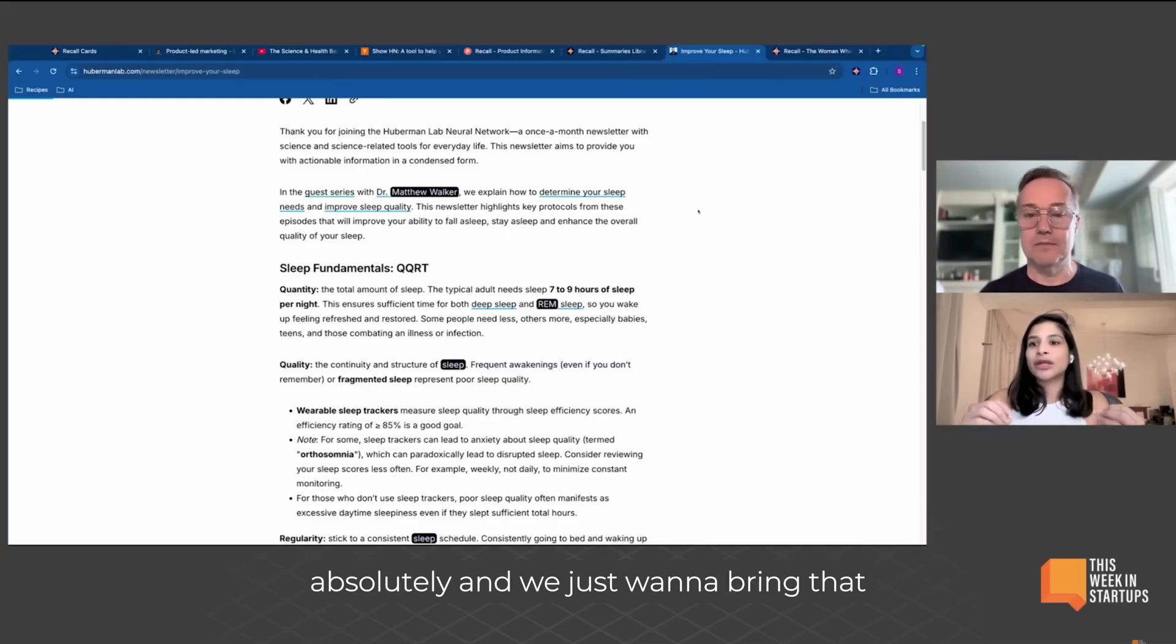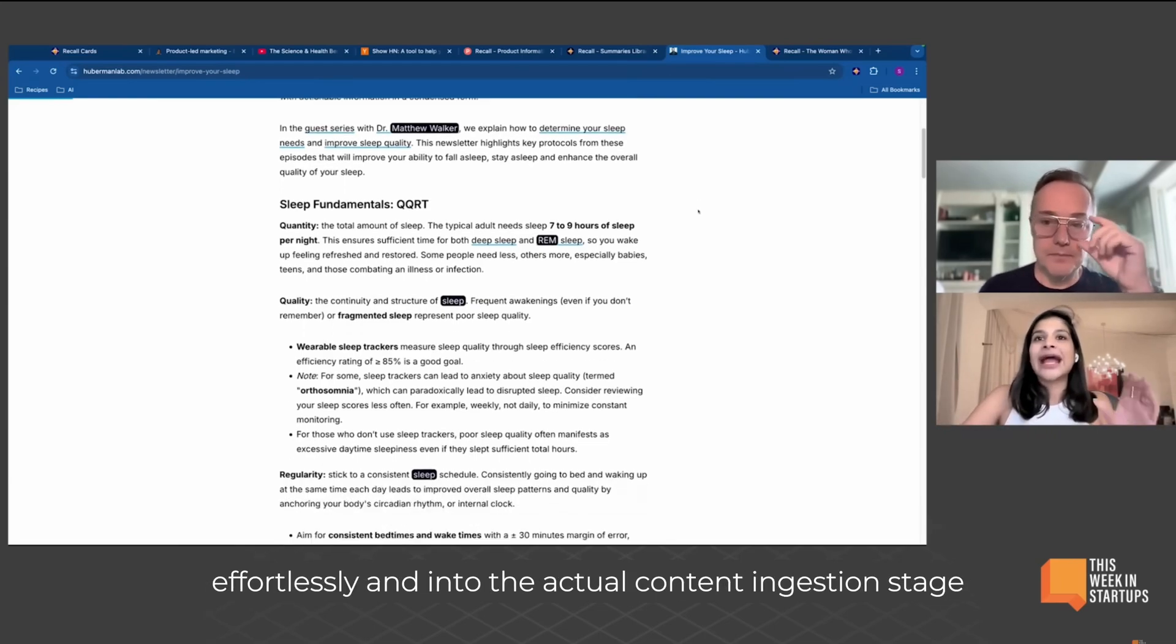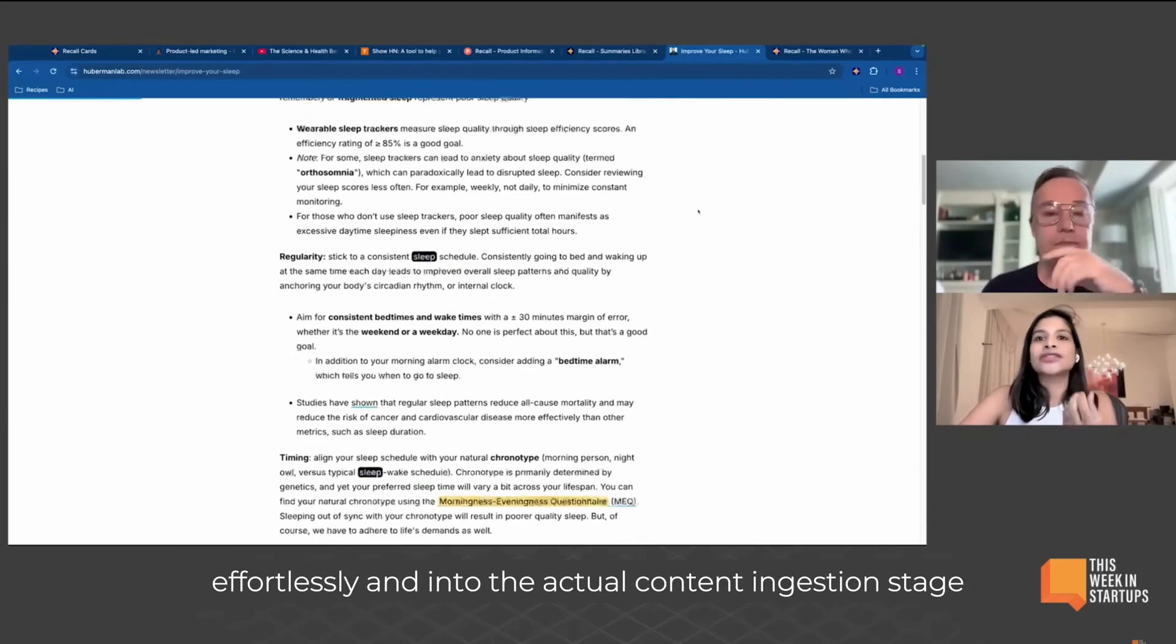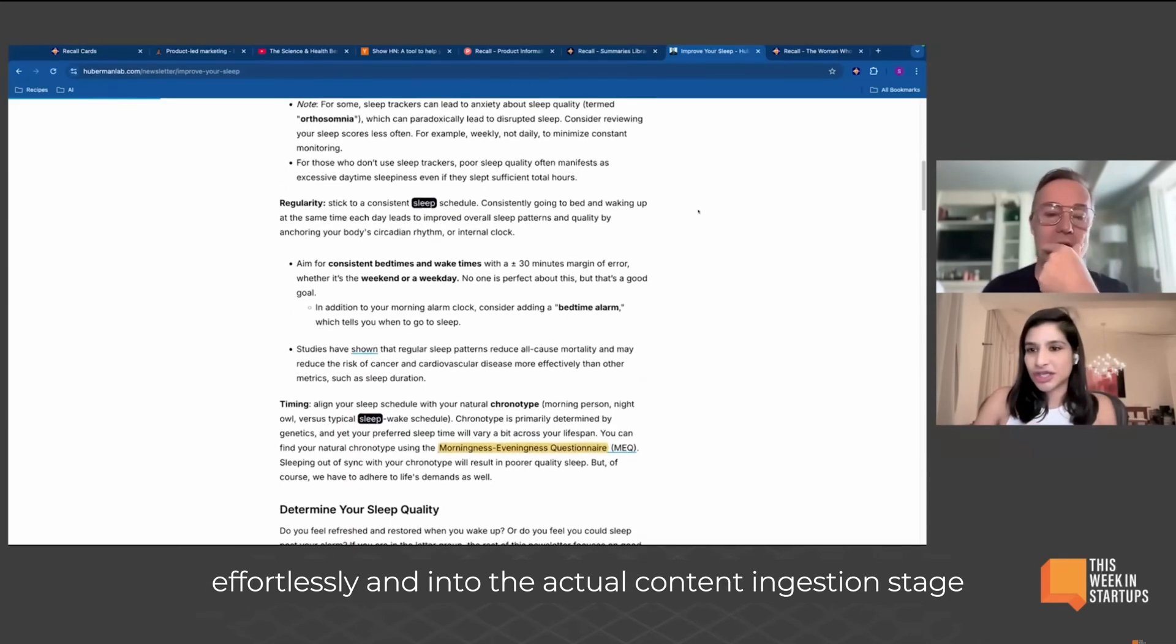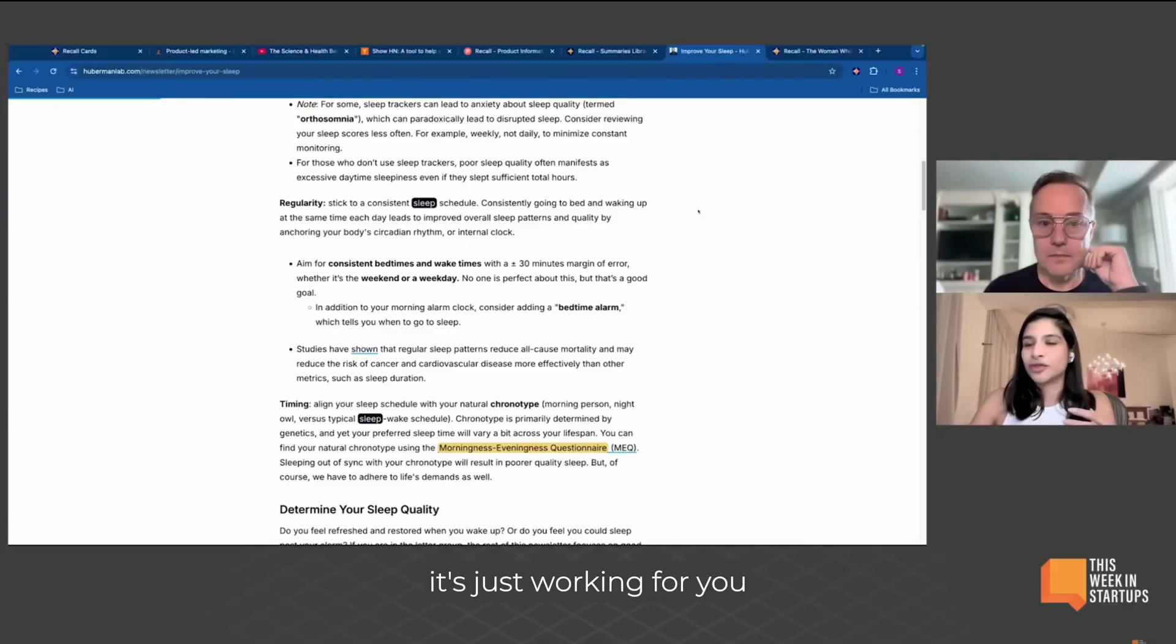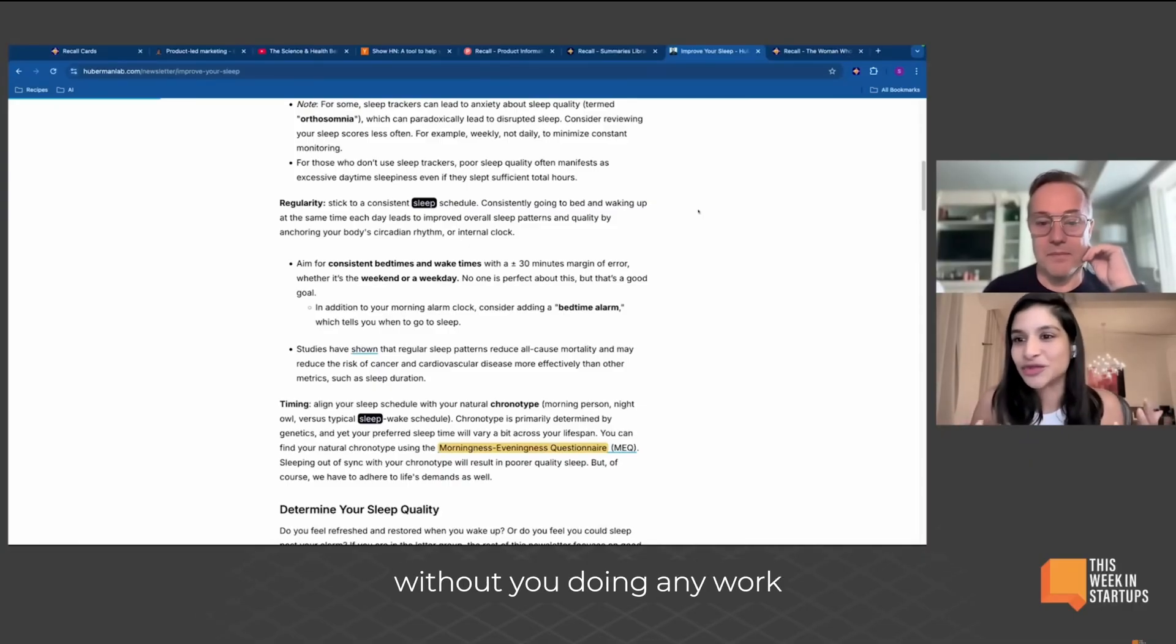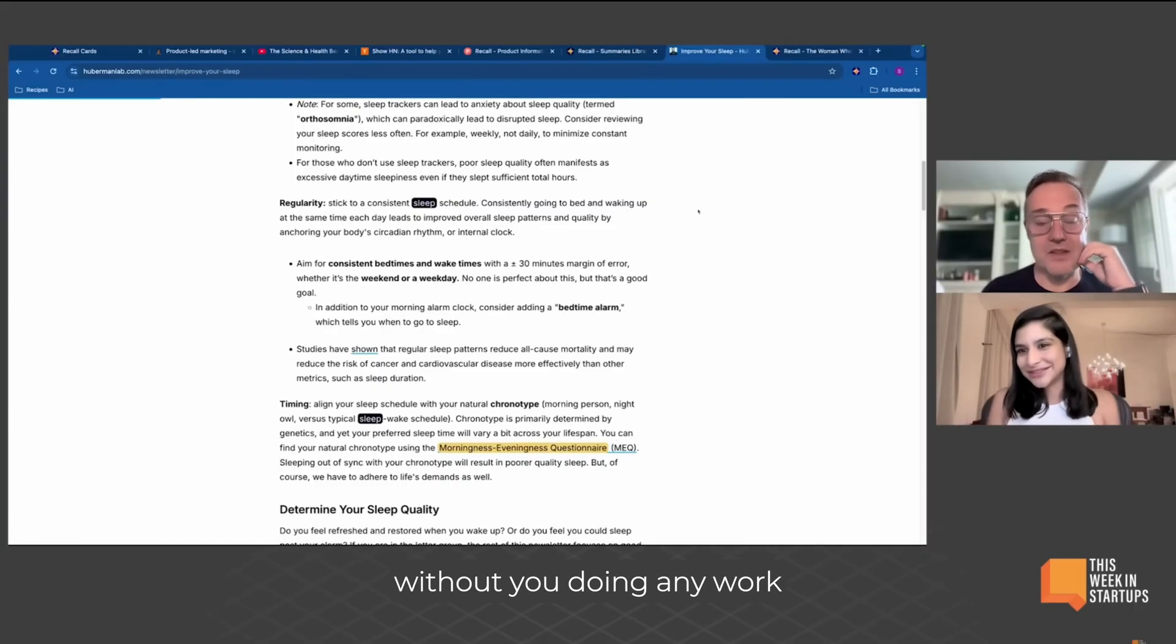Absolutely. And we just want to bring that experience of the knowledge graph seamlessly, effortlessly, in the actual content ingestion stage, because that way it's just happening. It's just working for you and it's part of your workflow without you doing any work. That's amazing.